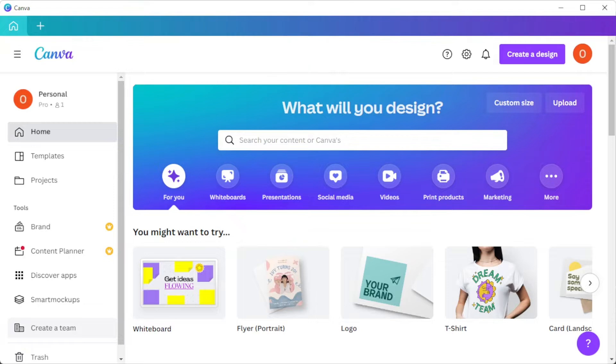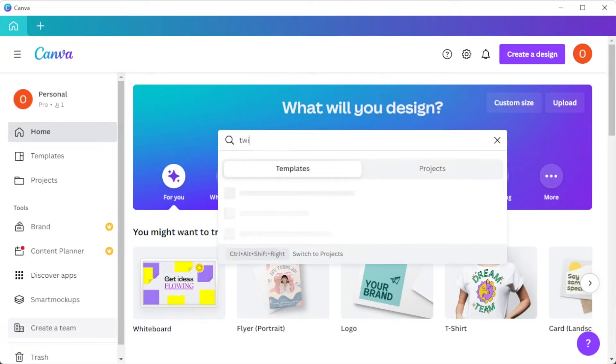First, open Canva and in the search bar, type in the keywords Twitter headers.